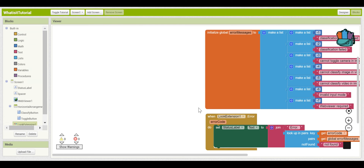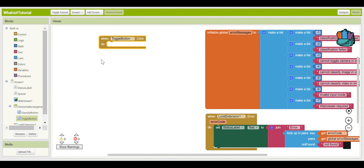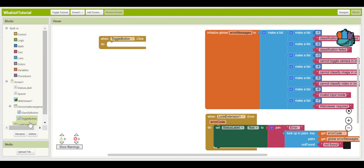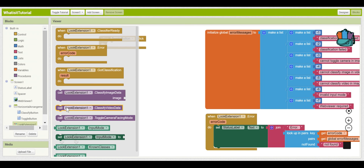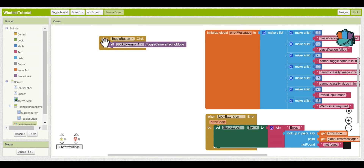First, let's work on the Toggle button. When this is pressed, you want it to switch the direction of the device's camera. Click on the Toggle Button drawer and pull out the "when ToggleButton is clicked" block. Then go into the Look Extension drawer and pull out the "call LookExtension.ToggleCameraFacingMode" block. With those together, when the Toggle button is clicked, it will tell the Look Extension to change the direction of the camera.